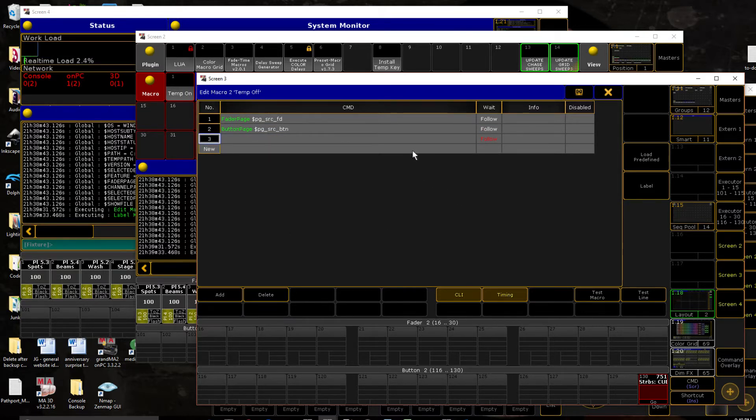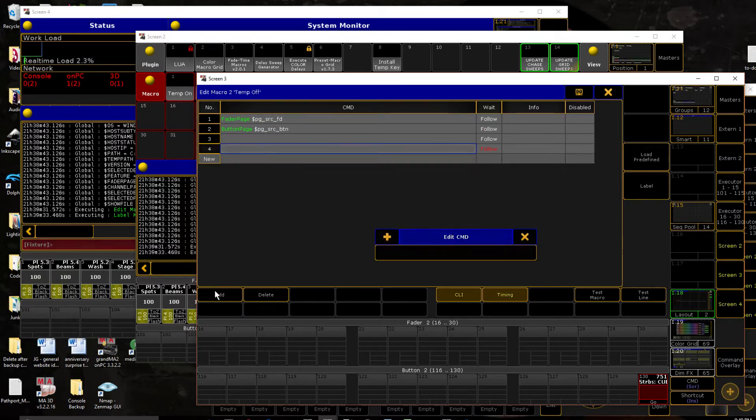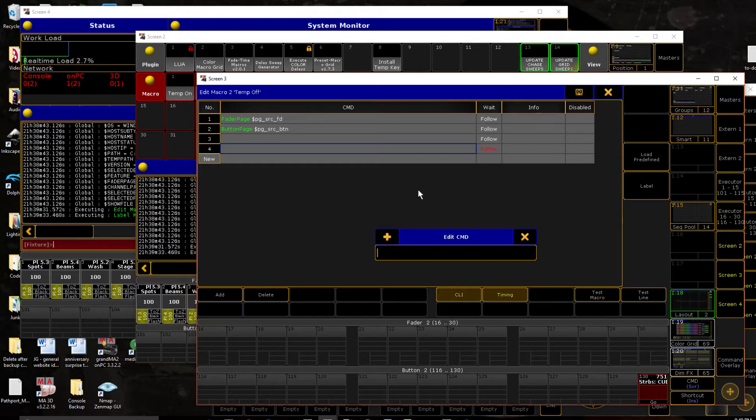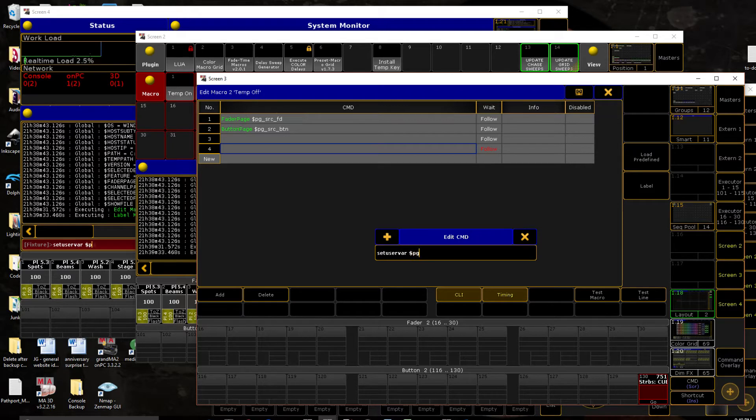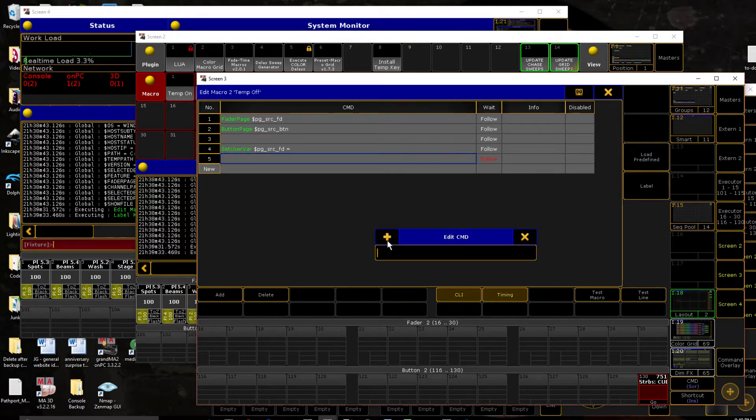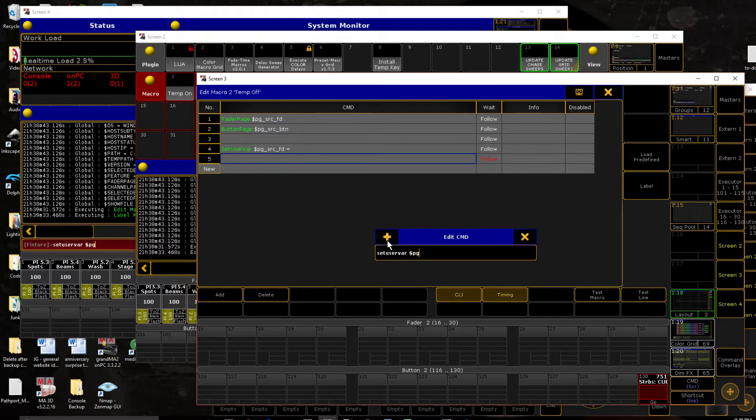I'll create a space there just for visibility. And just a little bit of cleanup helps keep your show file not cluttered if you have to go look for a certain variable. So we set user var page source fader equal, and then we don't put anything after it, and that clears the variable from memory.